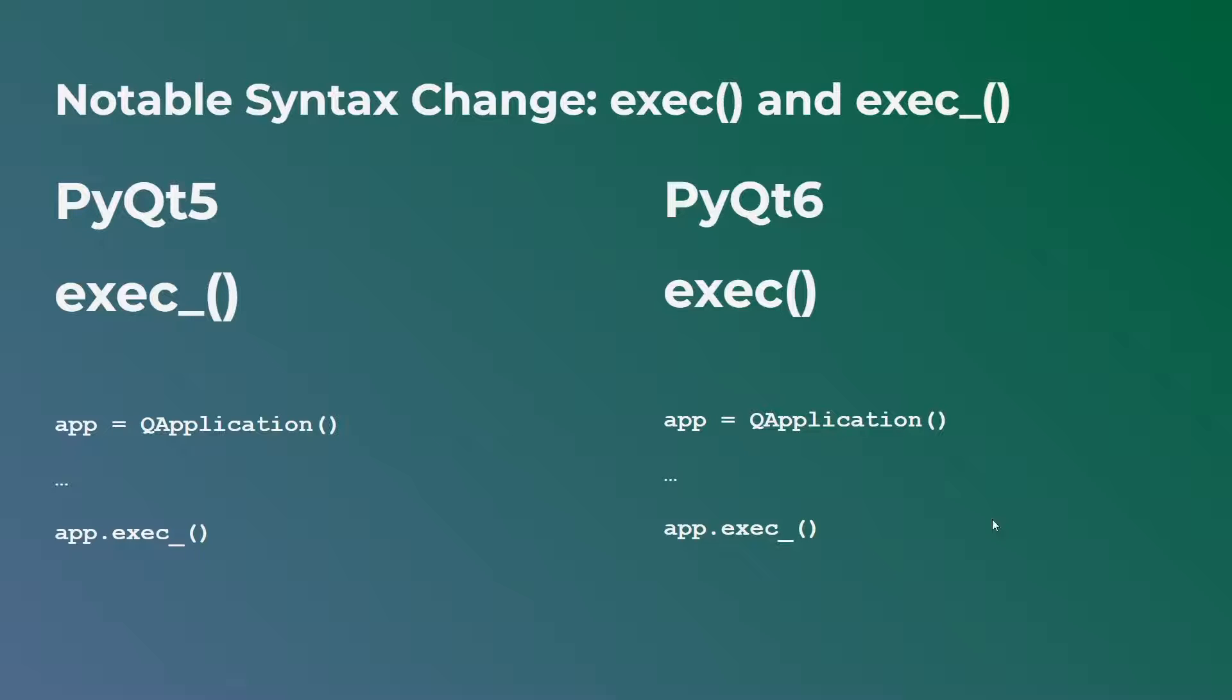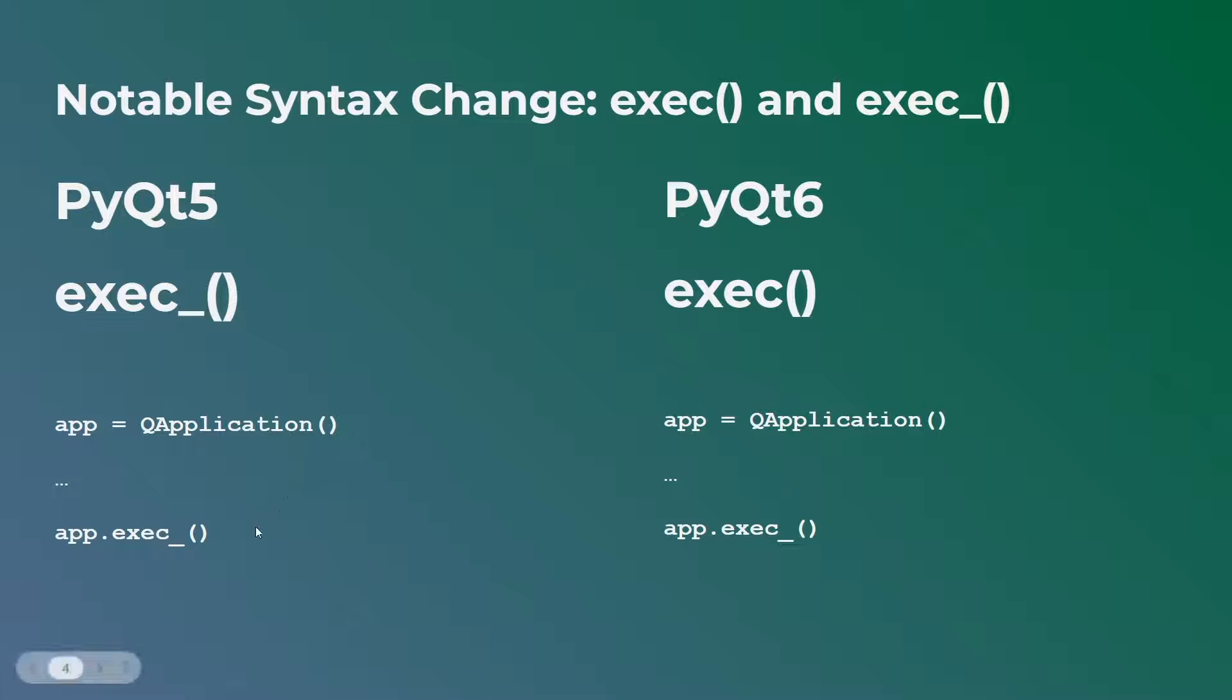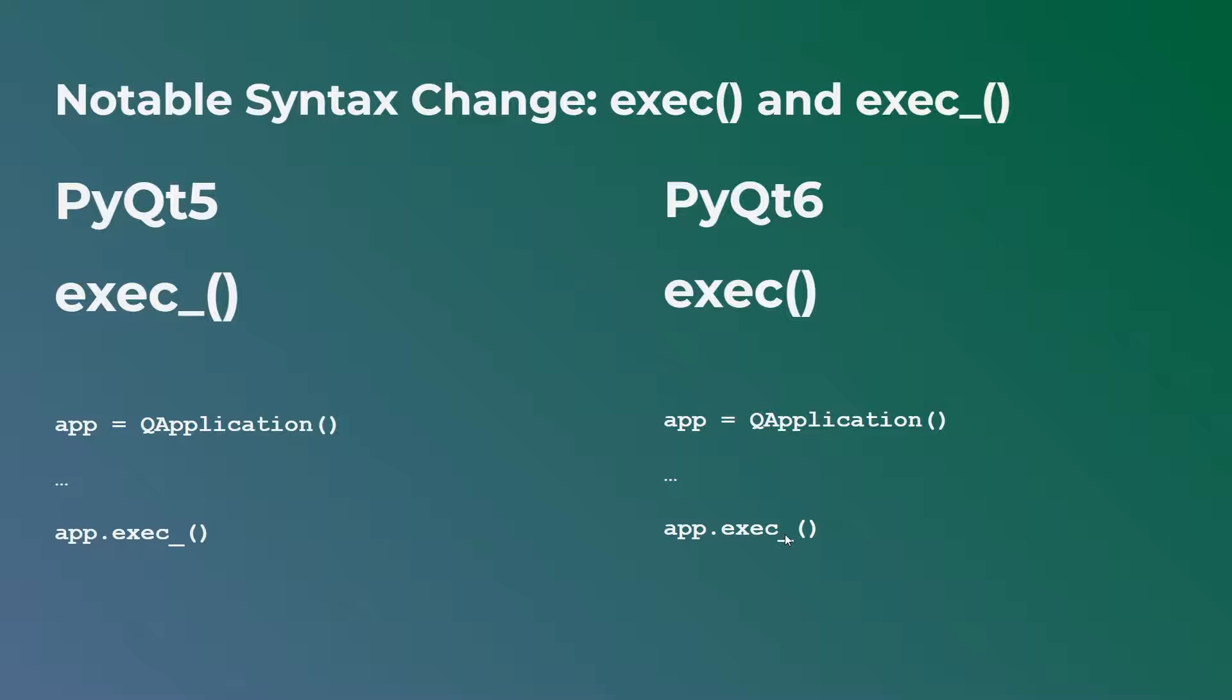You can see the example right here. Sometimes we pass the system arguments here between these two parentheses. And then now while here in PyQt5, you would say exec with the underscore. Actually in PyQt6, you don't need an underscore. So this is a total typo on my end. It looks like this. So there is no underscore in PyQt6.